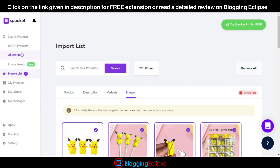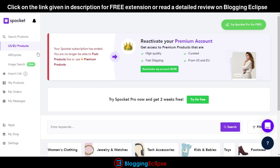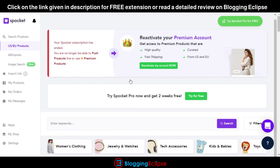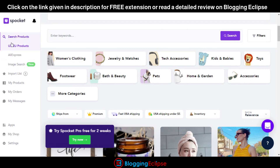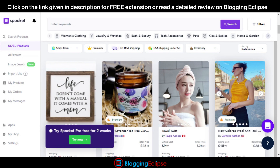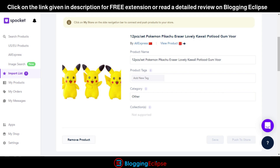Spocket offers different options like US and European products, AliExpress image search, import list, my products, my orders, and my messages. The import list lets you see whichever product you are importing from AliExpress. I've imported this product and as you can see, we have two products imported already. Let's reload and take a look — the 12-piece set Pokemon Pikachu has been imported into our Spocket account.